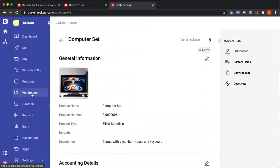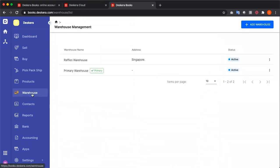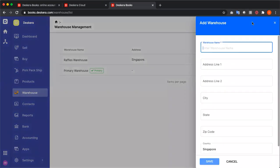Next, let's go to warehouse. Inside here, I can see my different types of warehouses. I can also add a warehouse here.